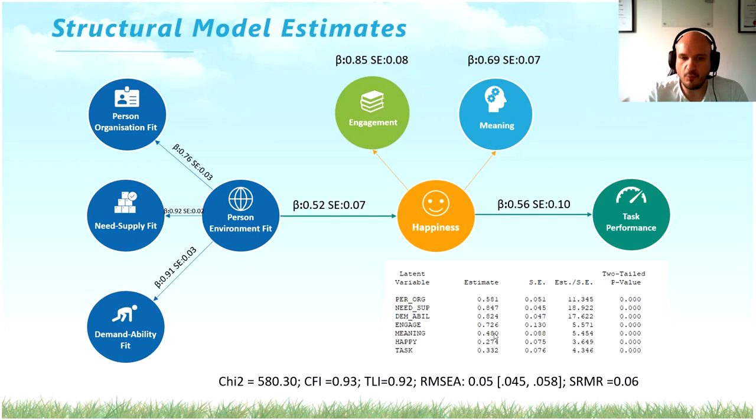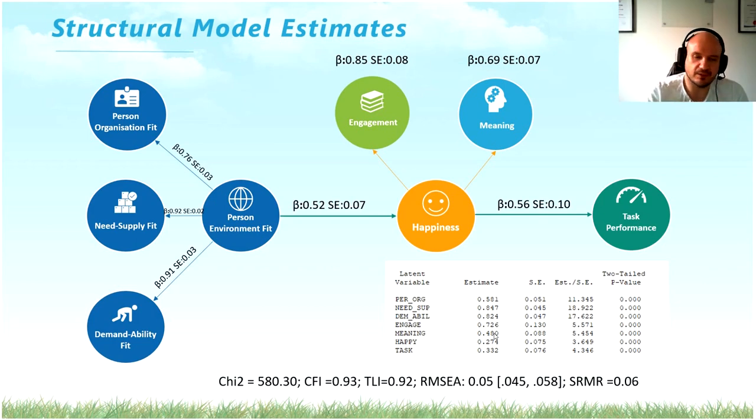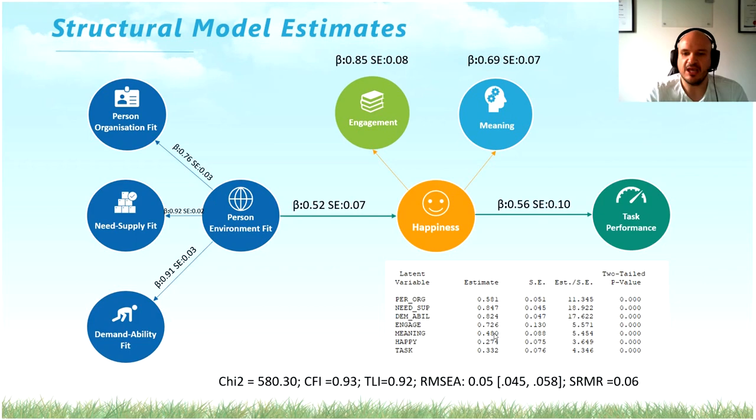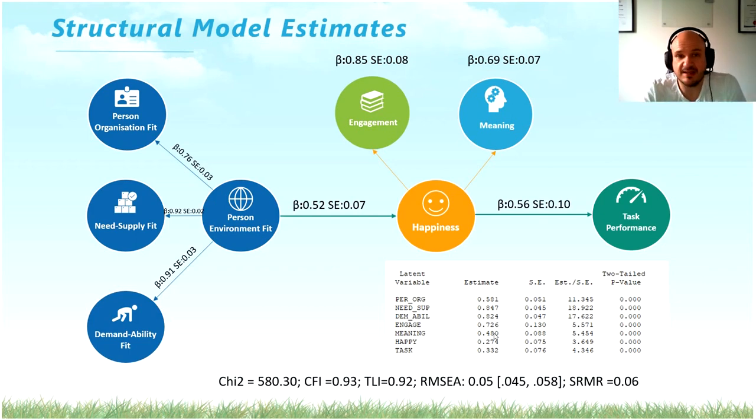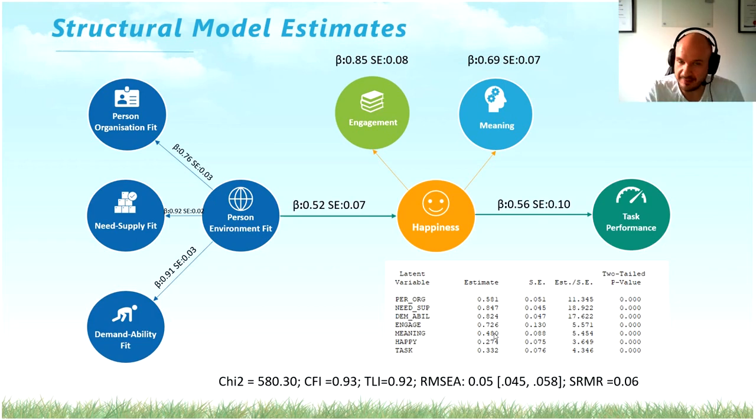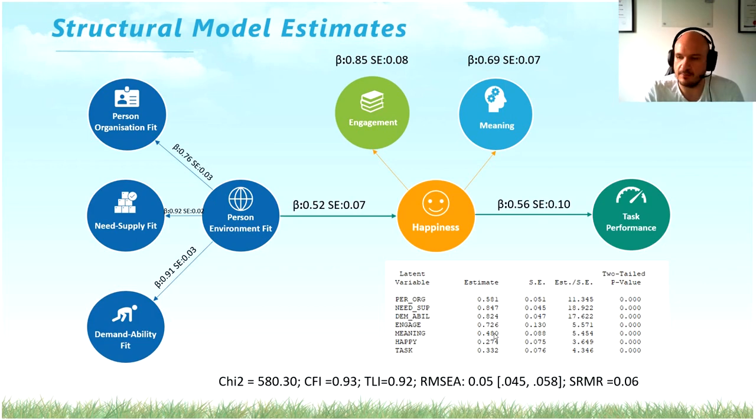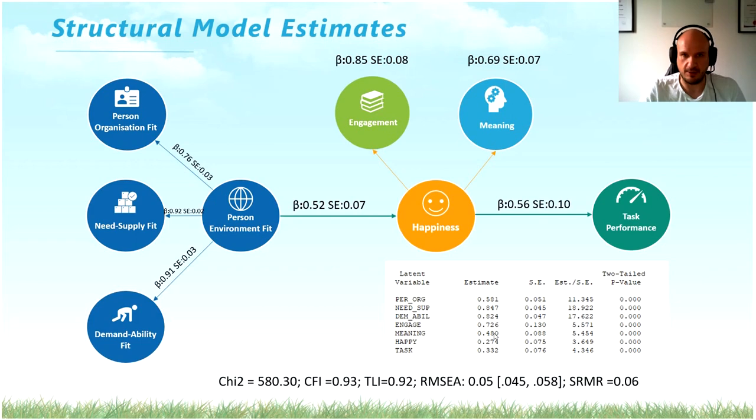But from what we have here, we can't really say that what happens if a person's high levels of personal environment fit, he will become happier, and therefore he will perform a lot better. We can't say that because we haven't estimated mediation yet. We haven't checked whether or not personal environment fit indirectly affects task performance through happiness. That's something we have to check in the next step. But at least now we know there are good relationships, strong relationships, between our main factors.